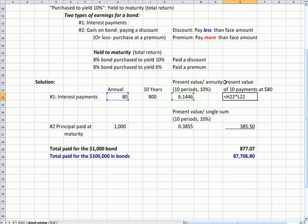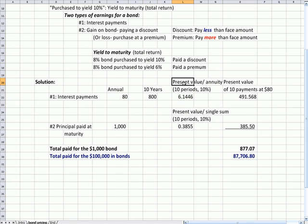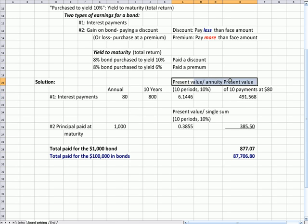So if I multiply the $80 that I get each year for 10 years times the present value of an annuity factor, I see that the $800, if I present value it, is worth $491.57 with rounding. Why is it worth less than $800? Because we're present valuing it. We're putting it in today's price and discounting those payments backward at a rate of 10%.